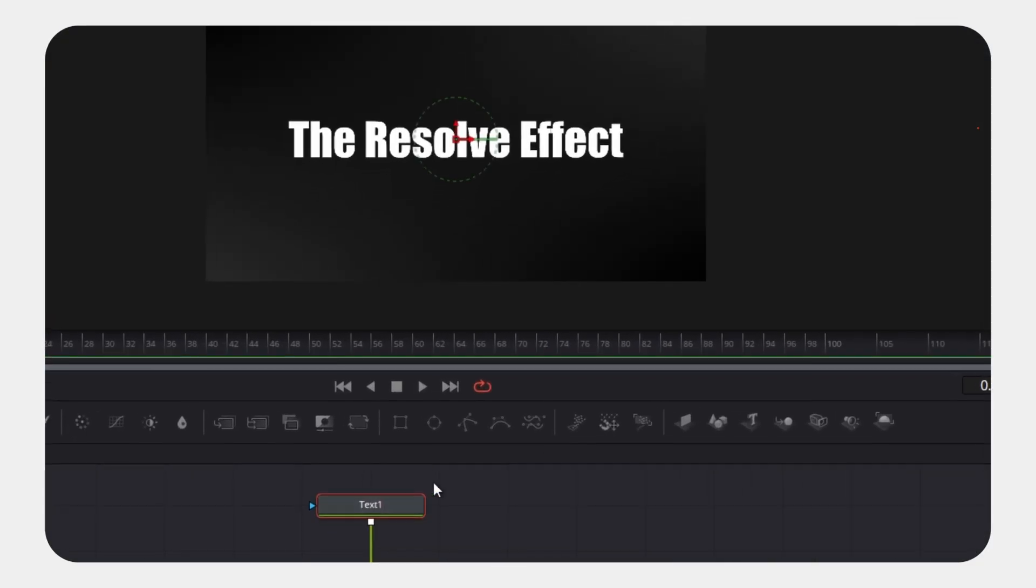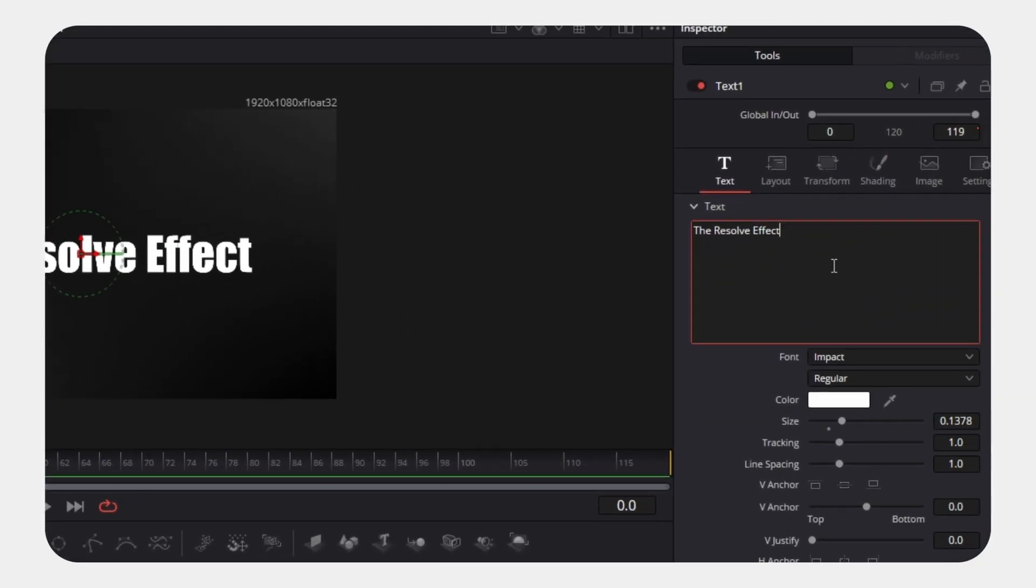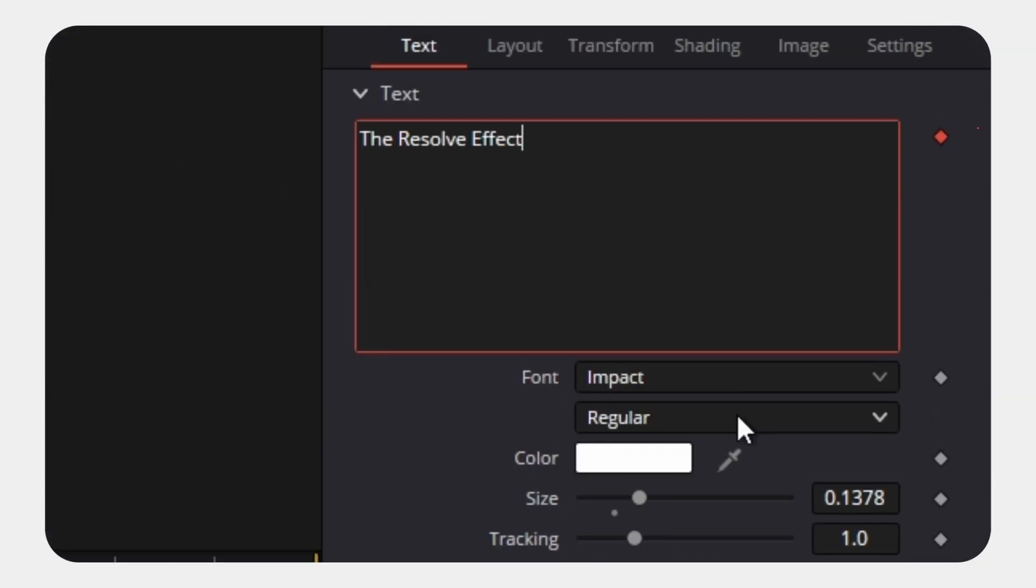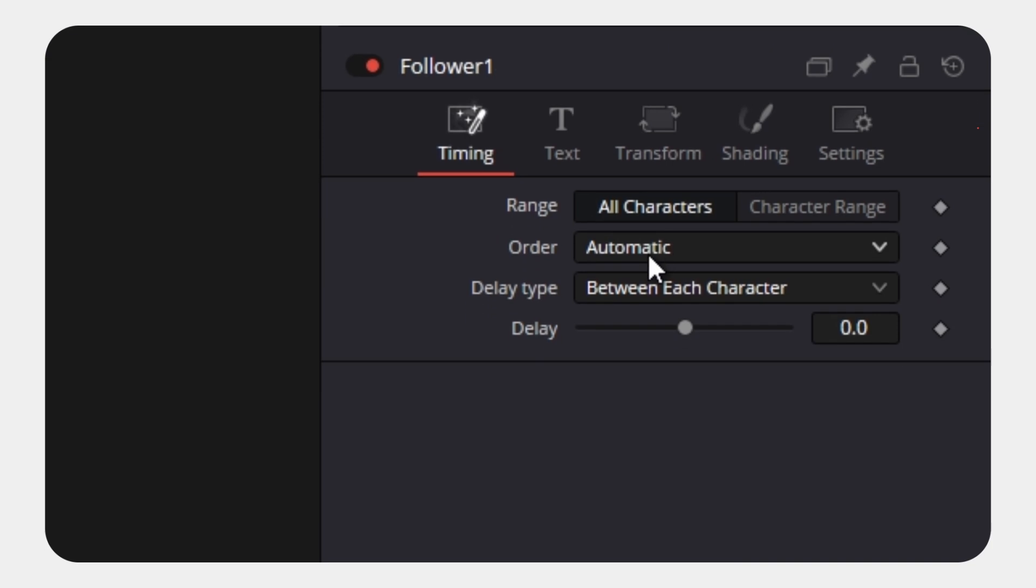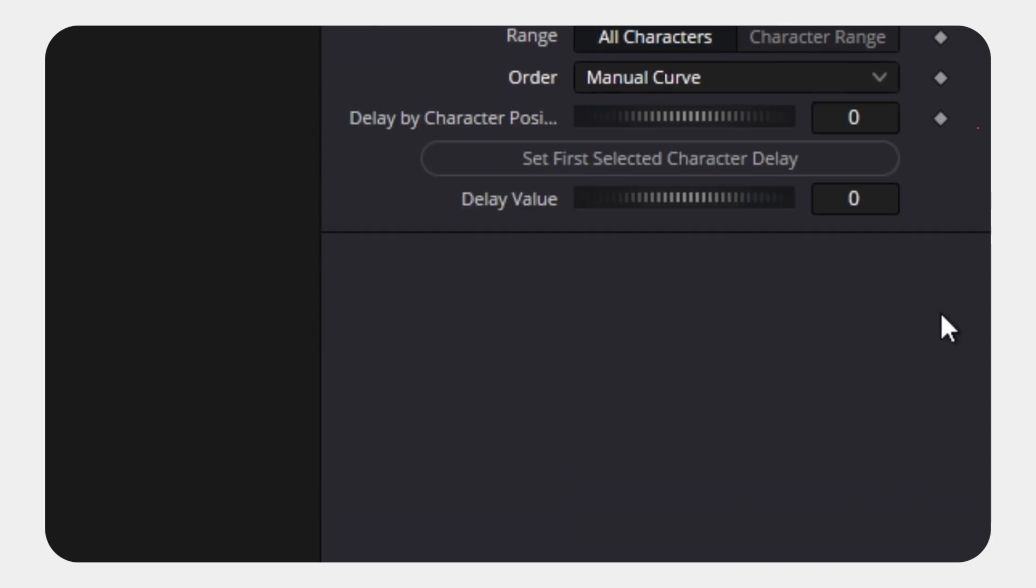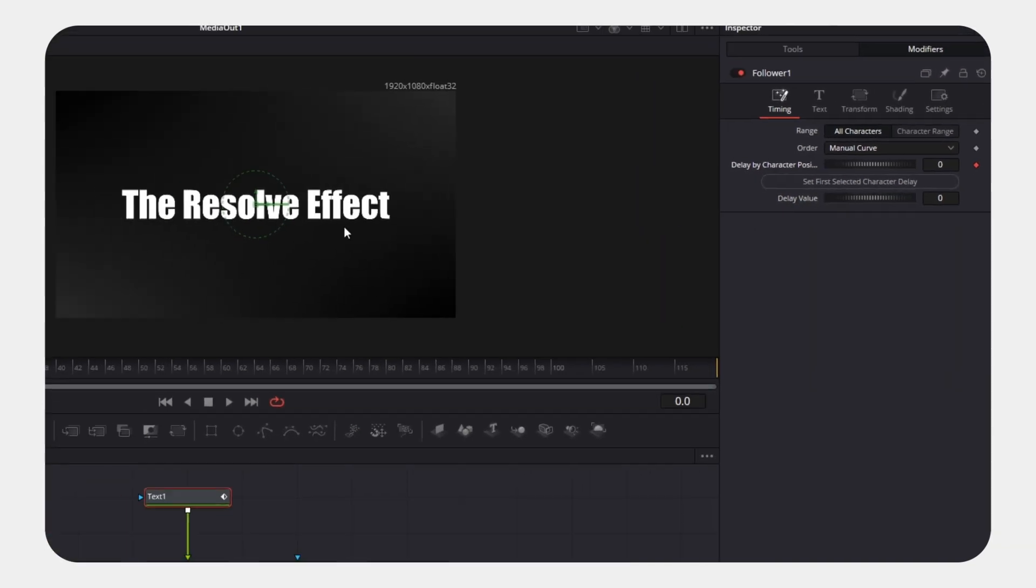Add your text and open the inspector. Right-click on the text layer and choose Follower. Go to the Modifiers tab and change the order to Manual. Under the Delay section, enable keyframe for Delay by Character Position.